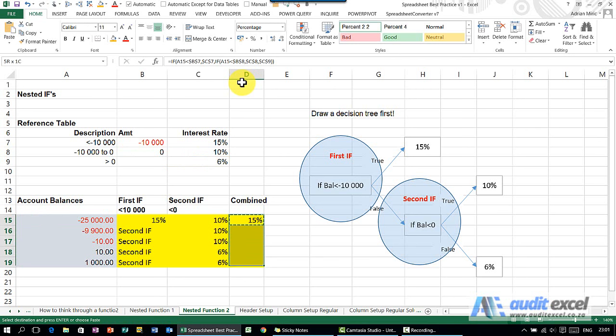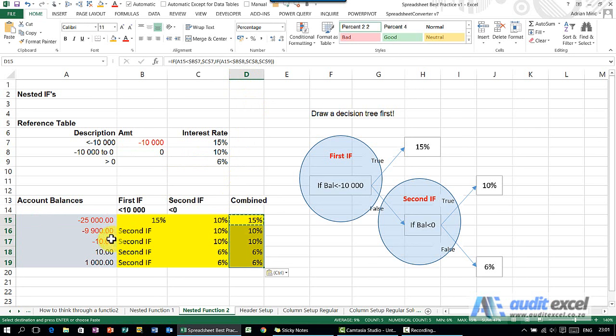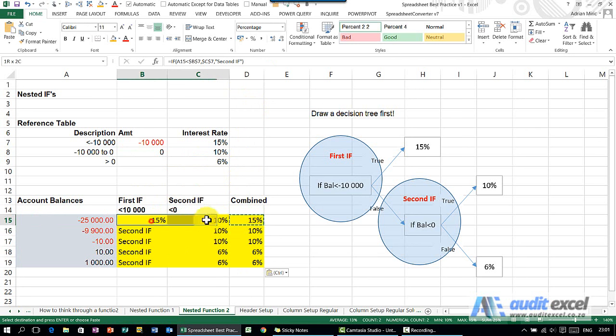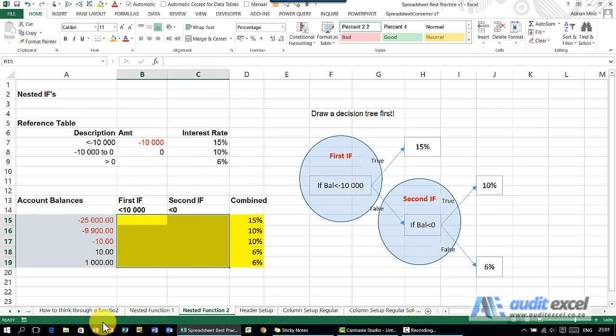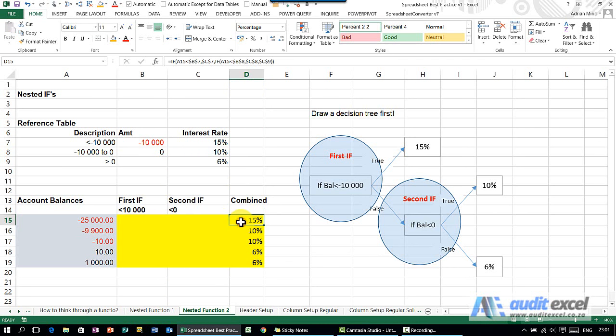I can copy it down and paste it, and what you'll see now is that it has correctly gone through and worked out what the numbers need to be. These are no longer relevant. I can actually get rid of these because we've now combined the formula from two fairly simple IFs into a slightly more complex IF.